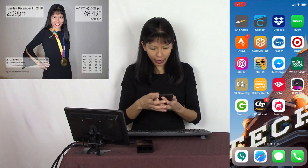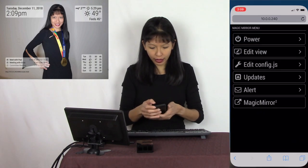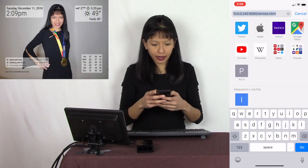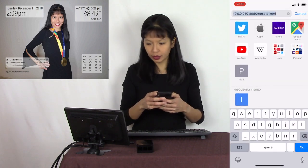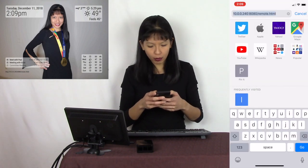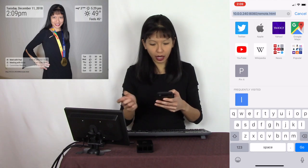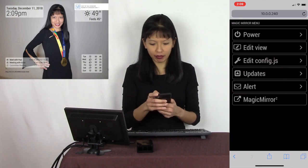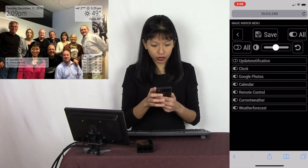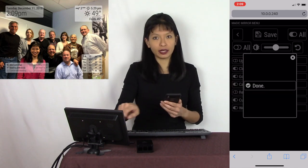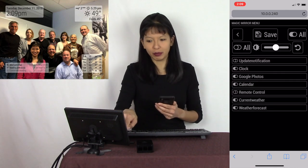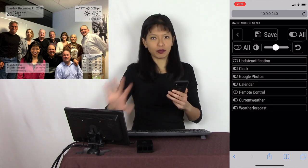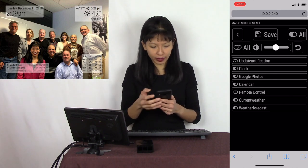I'm going to run the command cd MagicMirror, and let's start up our magic mirror again. Now we can see the URL we need to go to on our smartphone in order to have remote control. I'm going to open up a web browser and type in 10.0.0.240 port 8080 remote.html. I'm going to hit go. Here it is. Hit edit view. The first thing I'm going to do is turn off the remote control, so I don't need that little URL in the bottom left hand corner anymore. Now I've reset it the way it was previously.